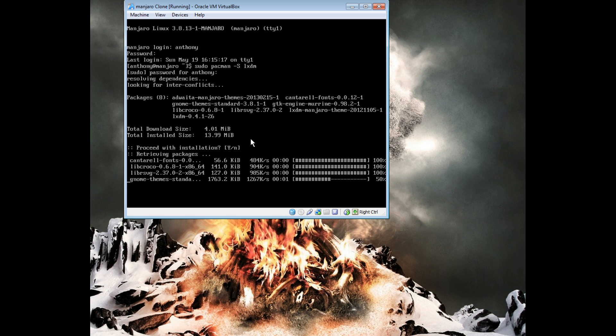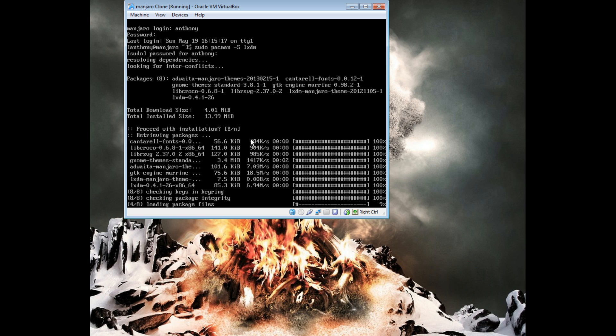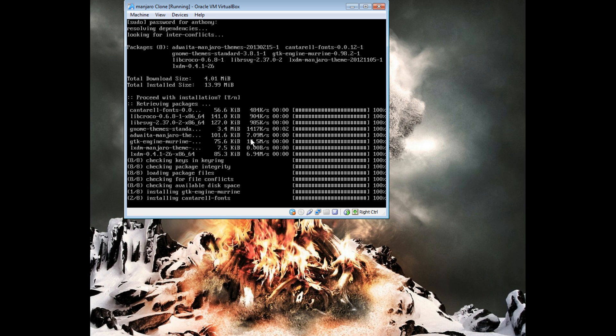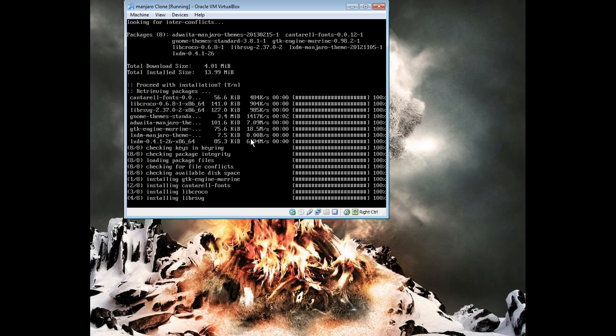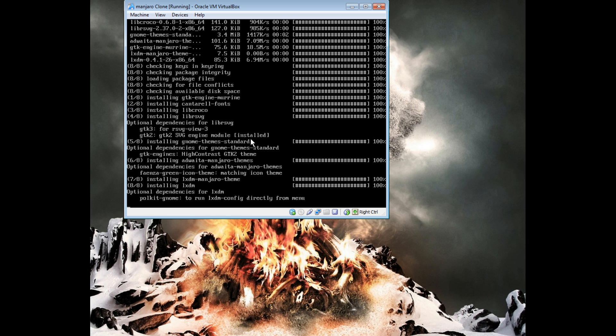This is very easy to do, and I'm not an OpenBox user, so I don't really know anything about it. I just don't like the way it looks.